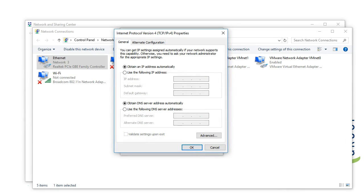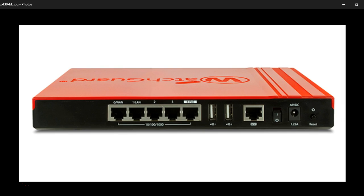Our next step is that we want to physically connect our computer to our firewall. First, make sure that your computer can receive a DHCP address and doesn't have a static IP. Then go ahead and plug an Ethernet cable into your computer. In order to plug directly into your firewall, you want to connect to interface 1 on the device.